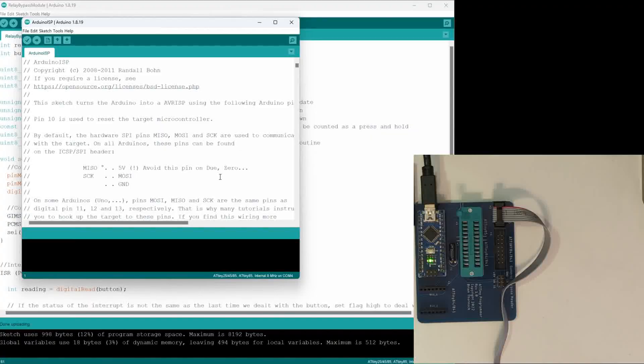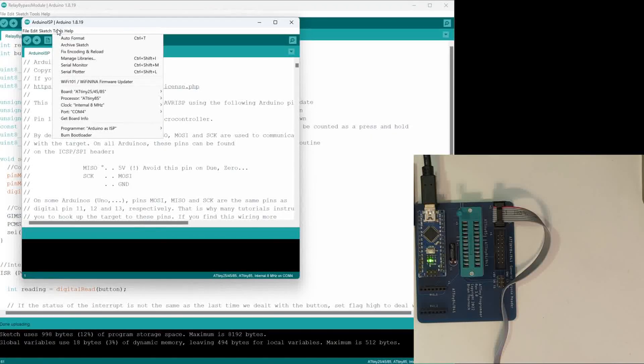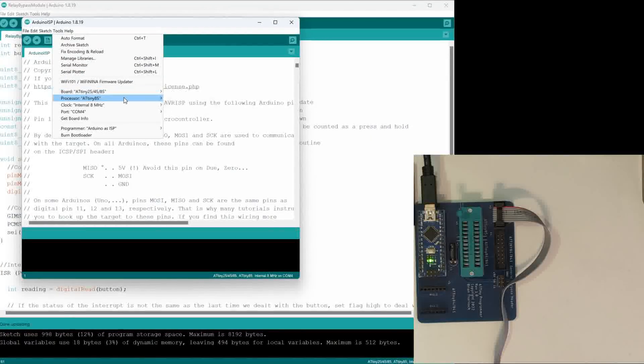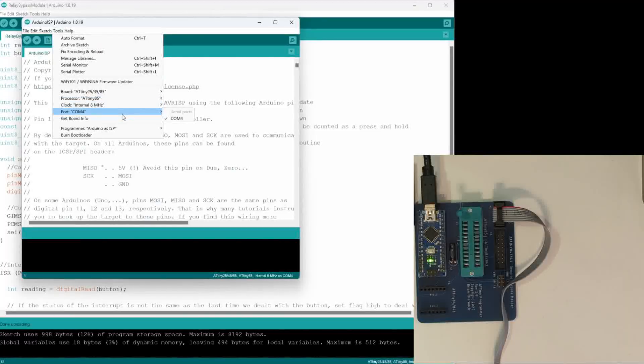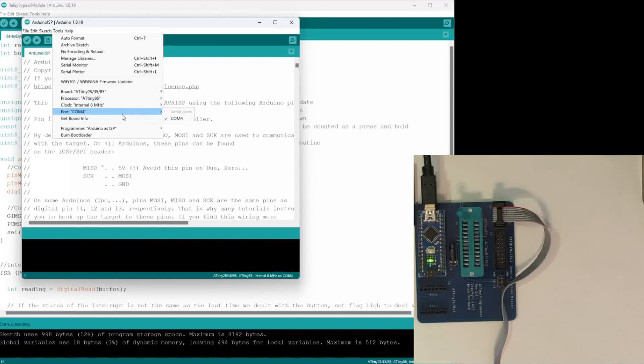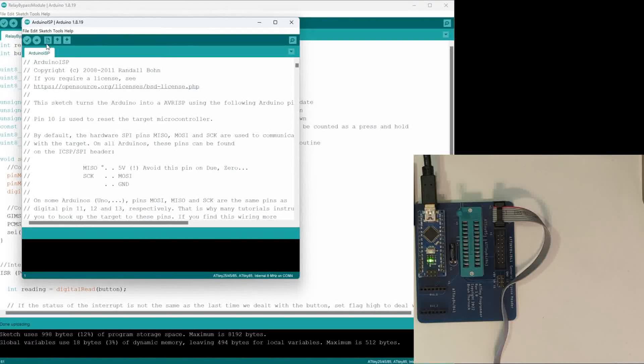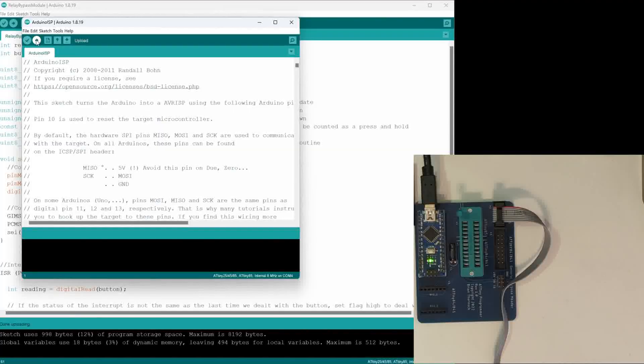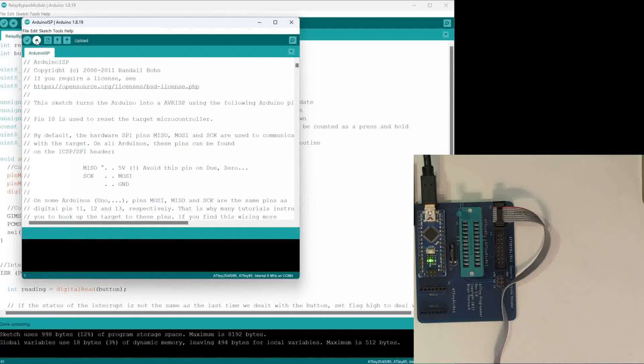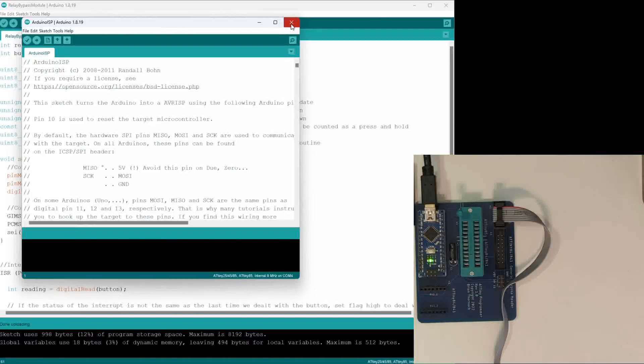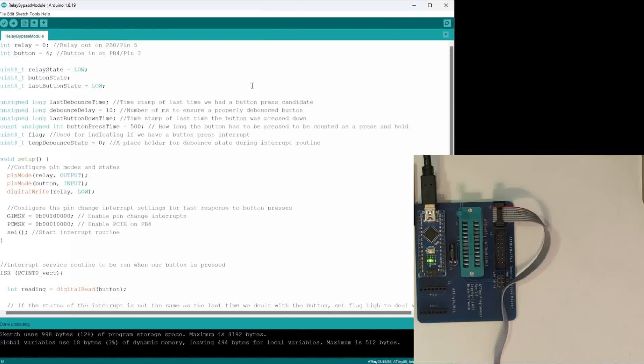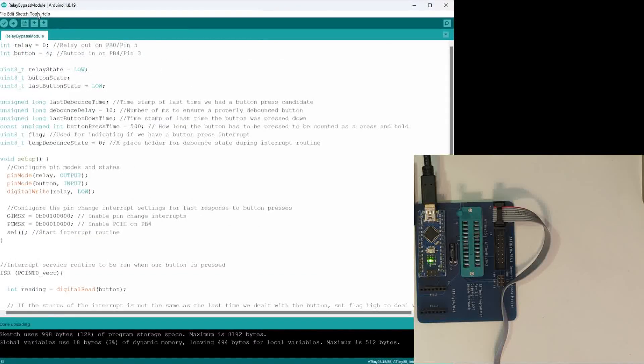You will set up under Tools, you'll set up your board so that it's actually set up for the Arduino Nano, the same way we did it in one of the earlier videos, and you'll just program that to your Arduino Nano. I don't need to do that because I've already done it, so I'm going to go ahead and close this.